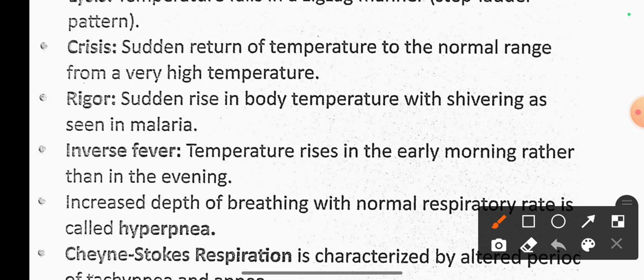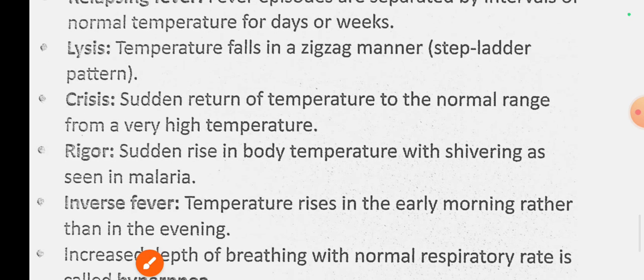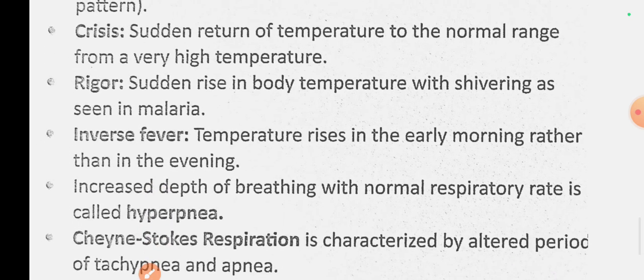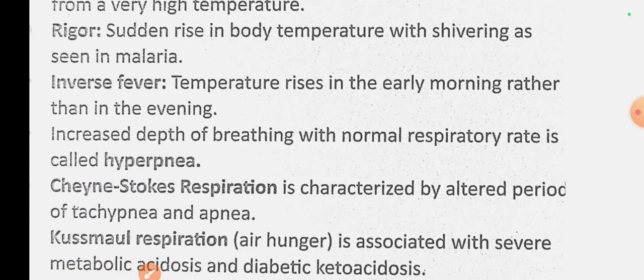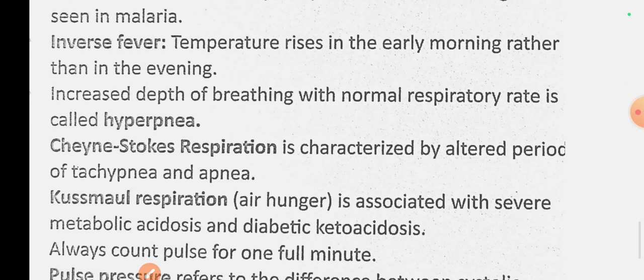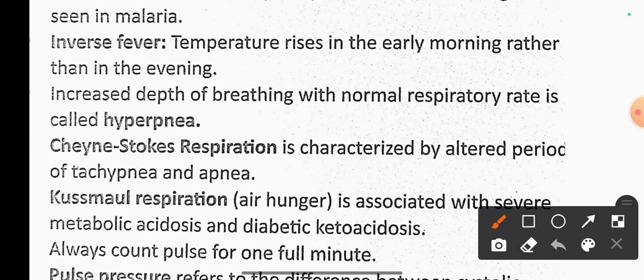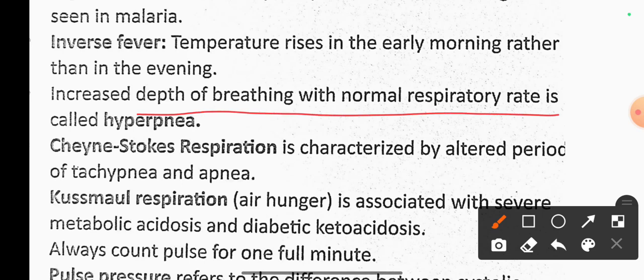Inverse fever is associated with increased depth of breathing. Hyperpnea refers to increased depth of breathing with a normal respiratory rate. Cheyne-Stokes respiration is characterized by alternating periods of apnea and breathing.